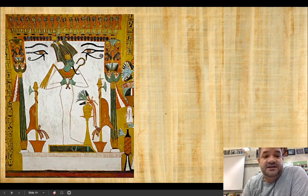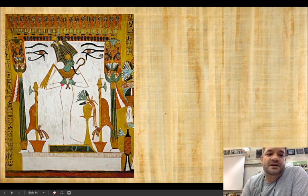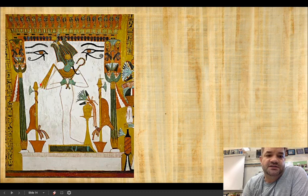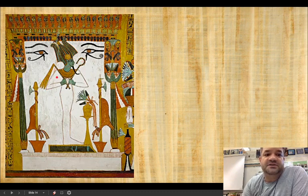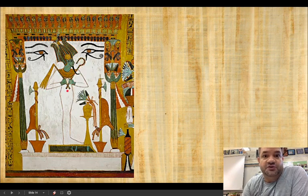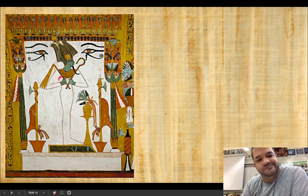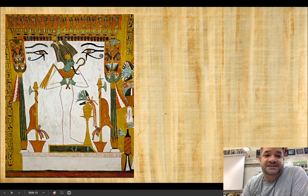Osiris holds the symbols of pharaonic power: a crook and a flail. The crook is a shepherd's instrument used to gather sheep; the flail is a whip. The role of the pharaoh is simultaneously a peaceful, nurturing, loving entity as well as a stern being that can inflict force. He is the arbiter of both peace and war, and that's what we're getting with the crook and the flail.